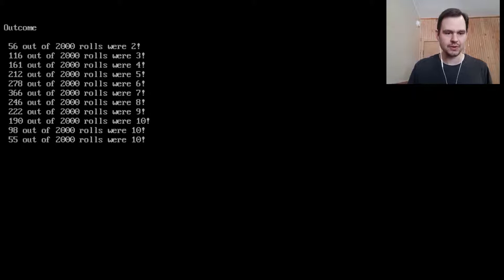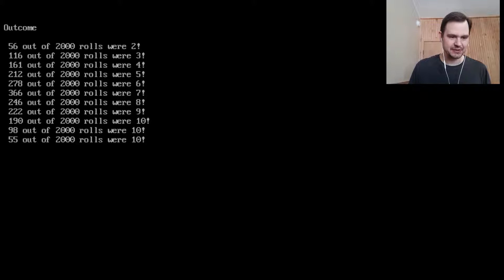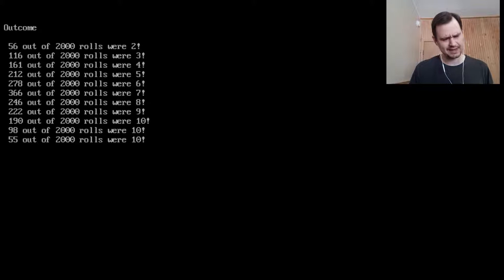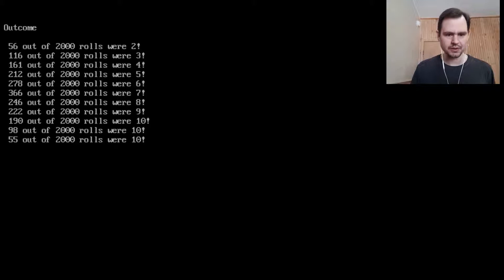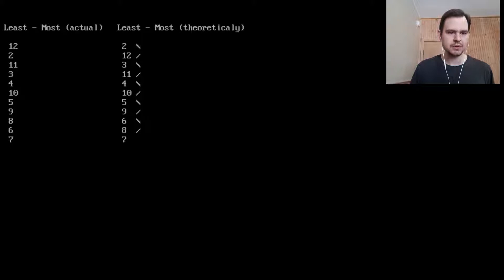Outcome: 56 out of 2,000 were a 2. 116 were a 3. It goes up and up. 366 were 7. And then all the way down to 55 were 10. Oh, that's 190 were 10, 98 were 10, and 55 were 10. I think those last two should be 11 and 12. So that's probably a mistake.